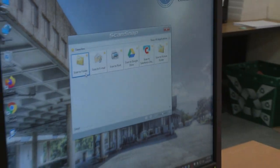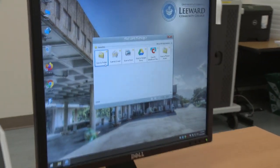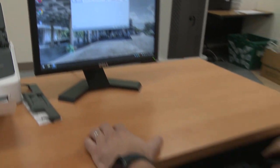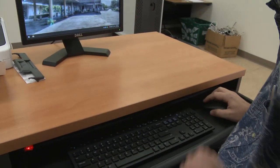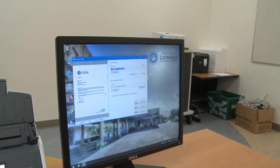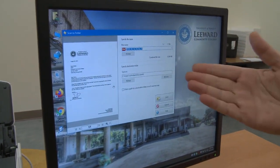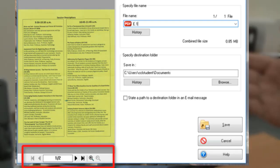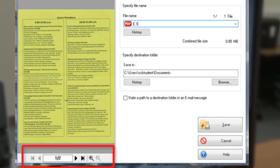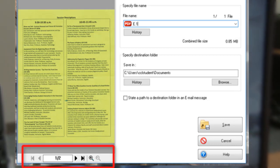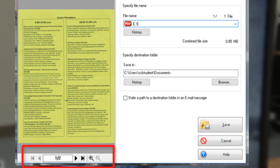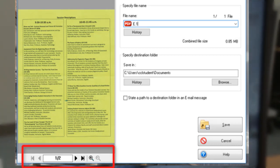Now that the file has been scanned, on the left of the screen you will see a preview of what the scanner has captured. If you had multiple pages or front and back, there is an arrow to skip forward and backward between the pages of the scanned file.